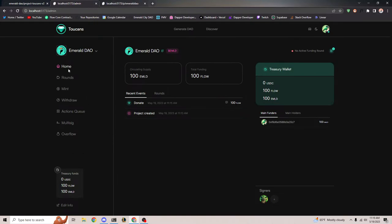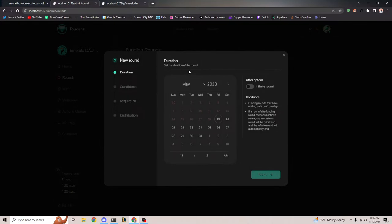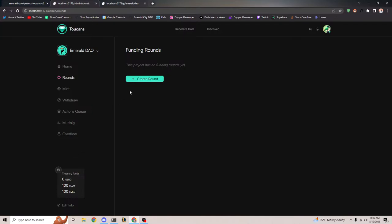Let's go ahead and make a funding round. A funding round is a way for you to give other people your custom Emerald token in exchange for tokens like Flow or USDC. So it's a way for you to fundraise on Flow.